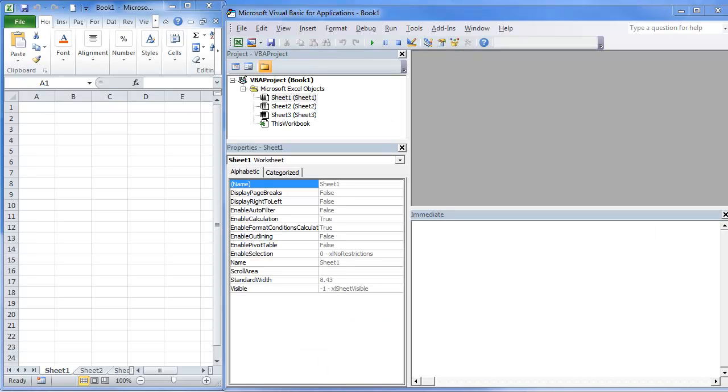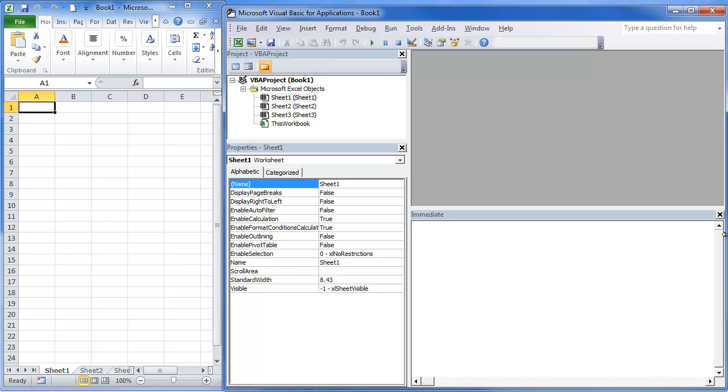Hi, this is Chris here with Everyday VBA. Today we're going to be looking at the VBE, the Visual Basic Editor.